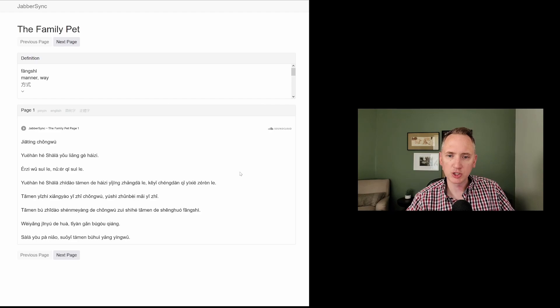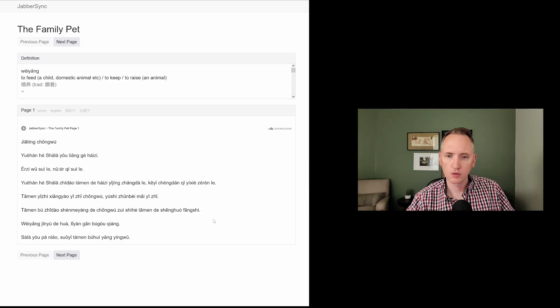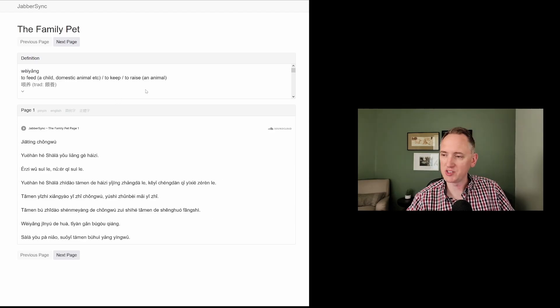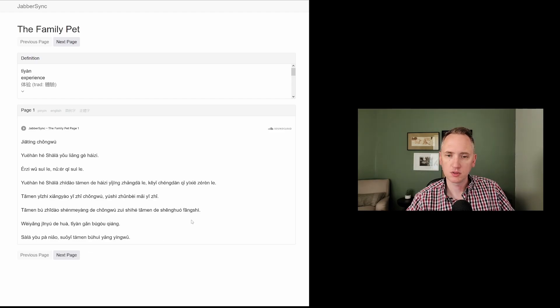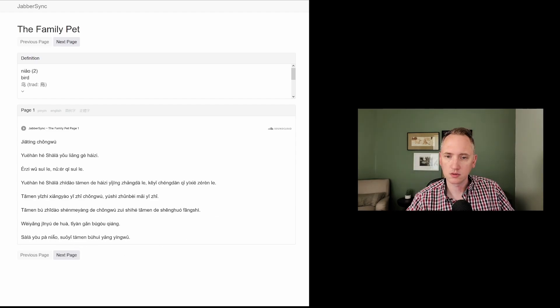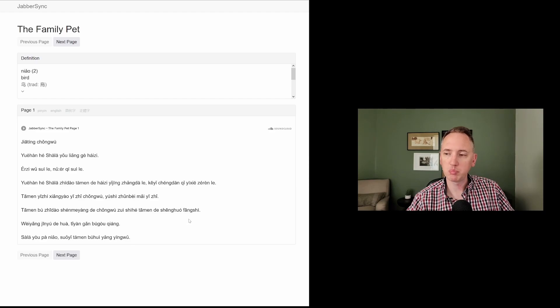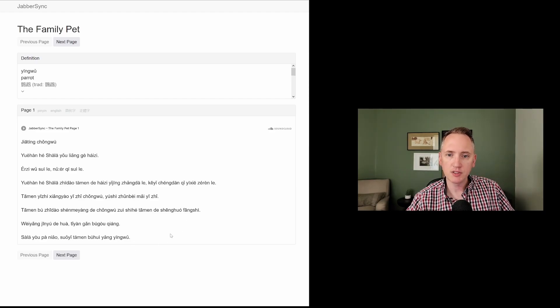风式, manner or way. 为养, to feed or to raise an animal. 金鱼, goldfish. Tiyan, experience. 乌, bird. And 苹wu, a parrot.